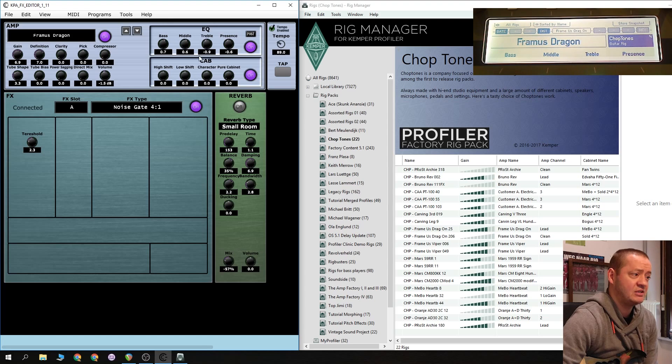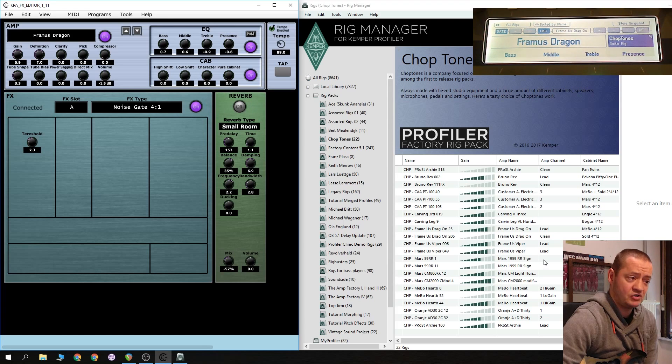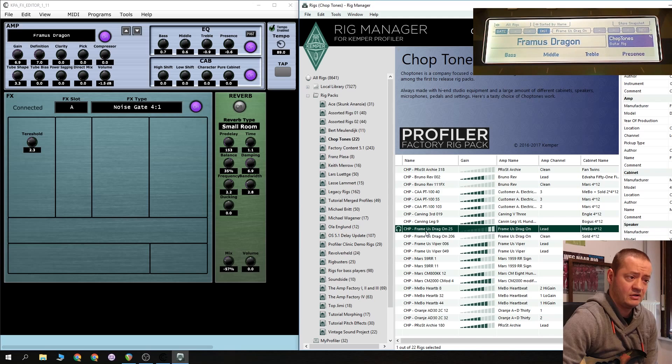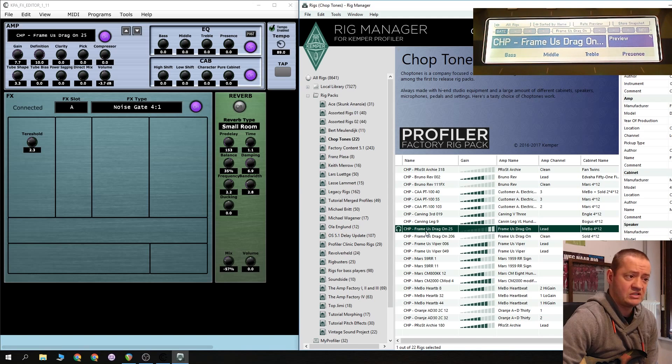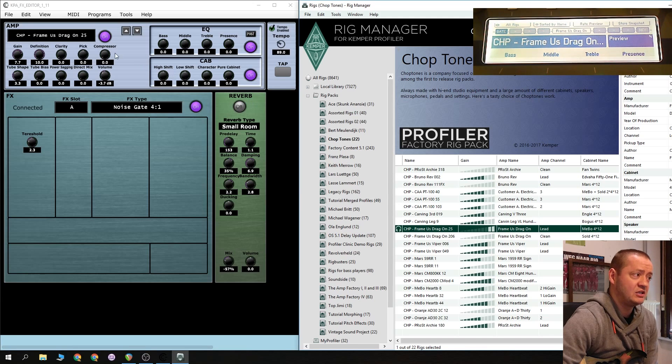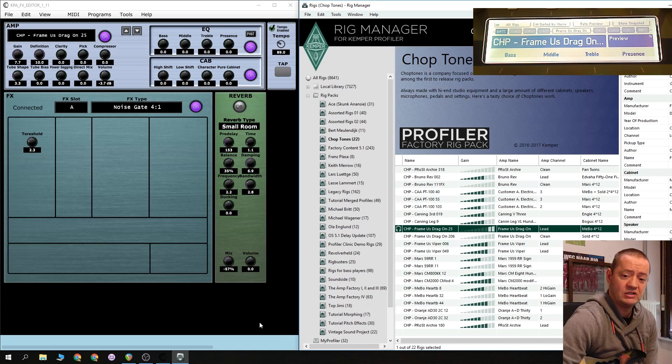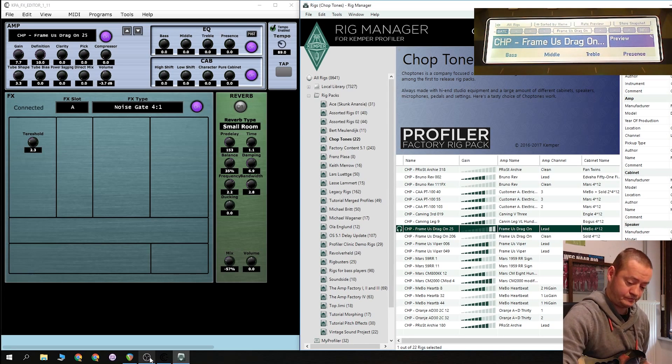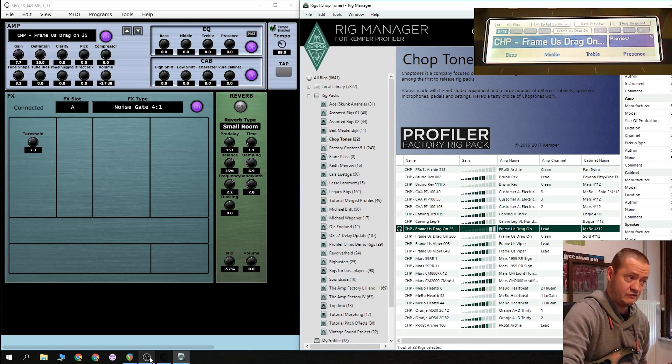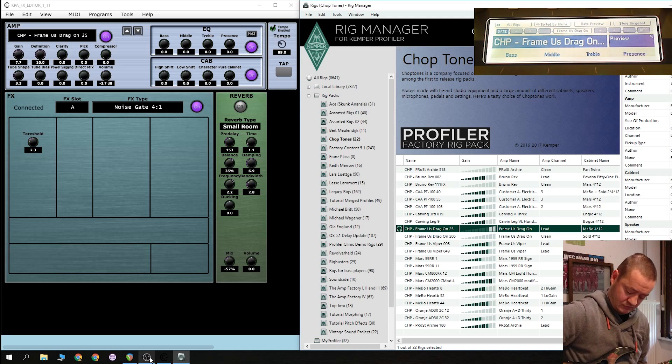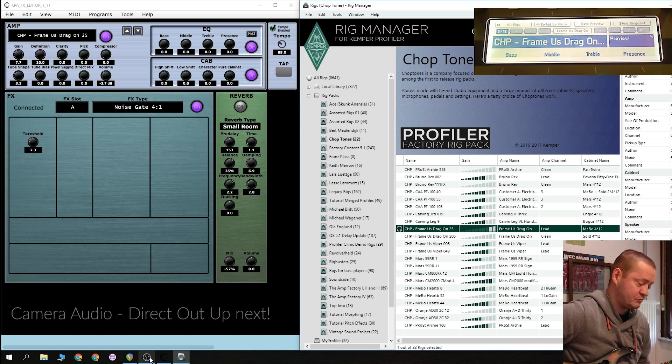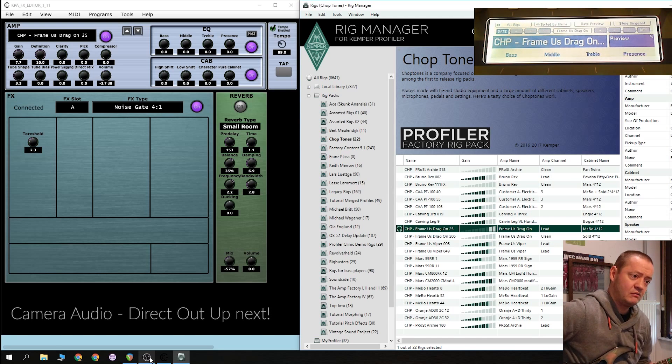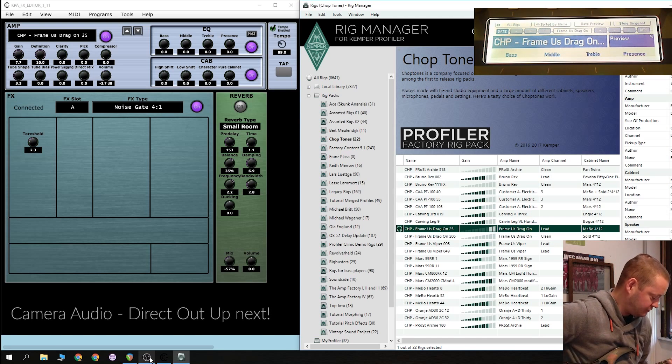The EQ settings, the cap settings and the reverb settings. So if I choose another one, for instance, this one, you will see that automatically it changes here and it changes also on the Kemper. So, of course, if you just play that one, sounding great already.